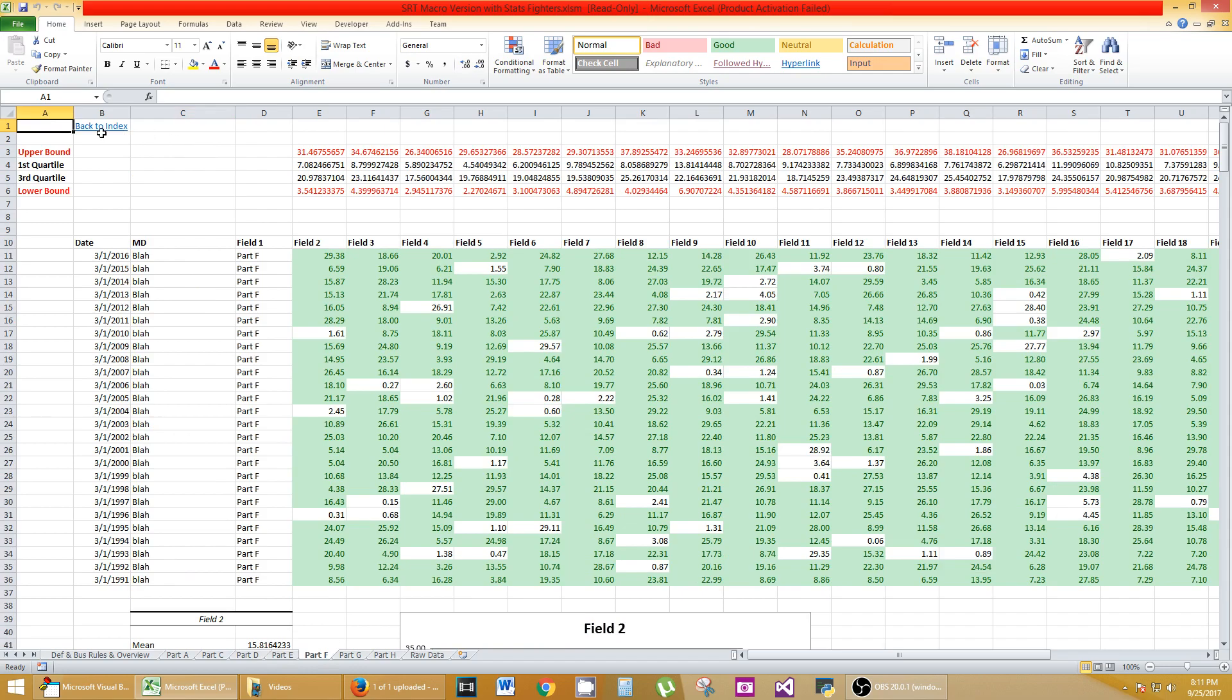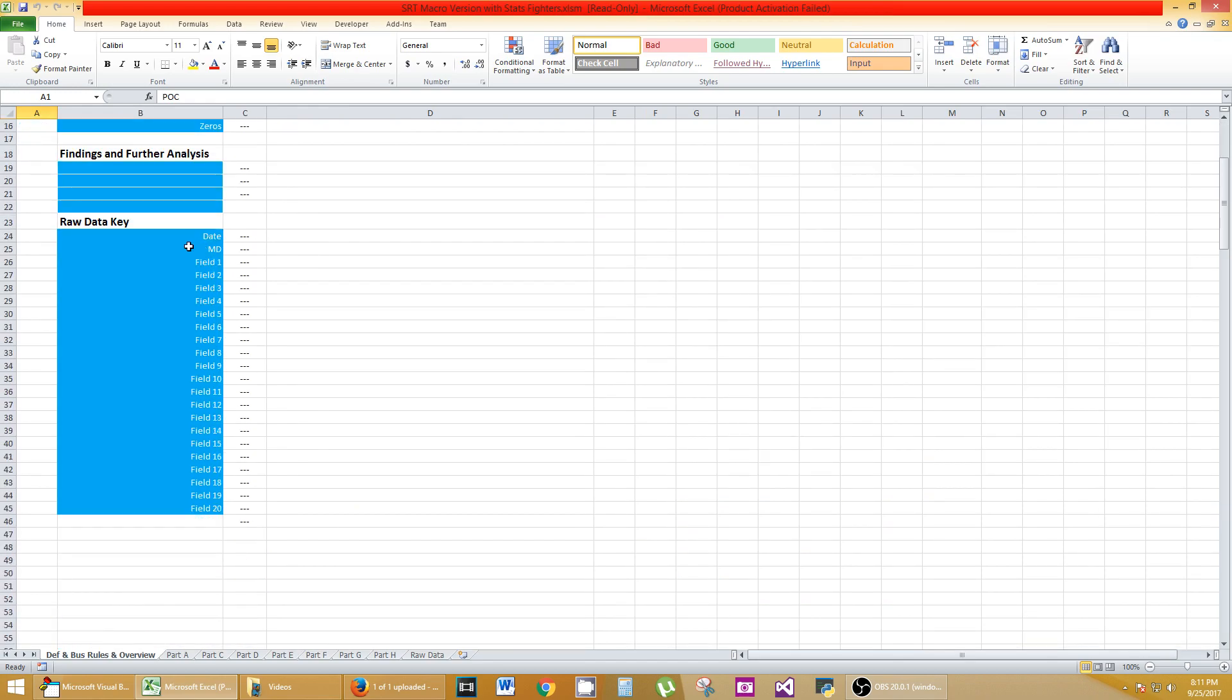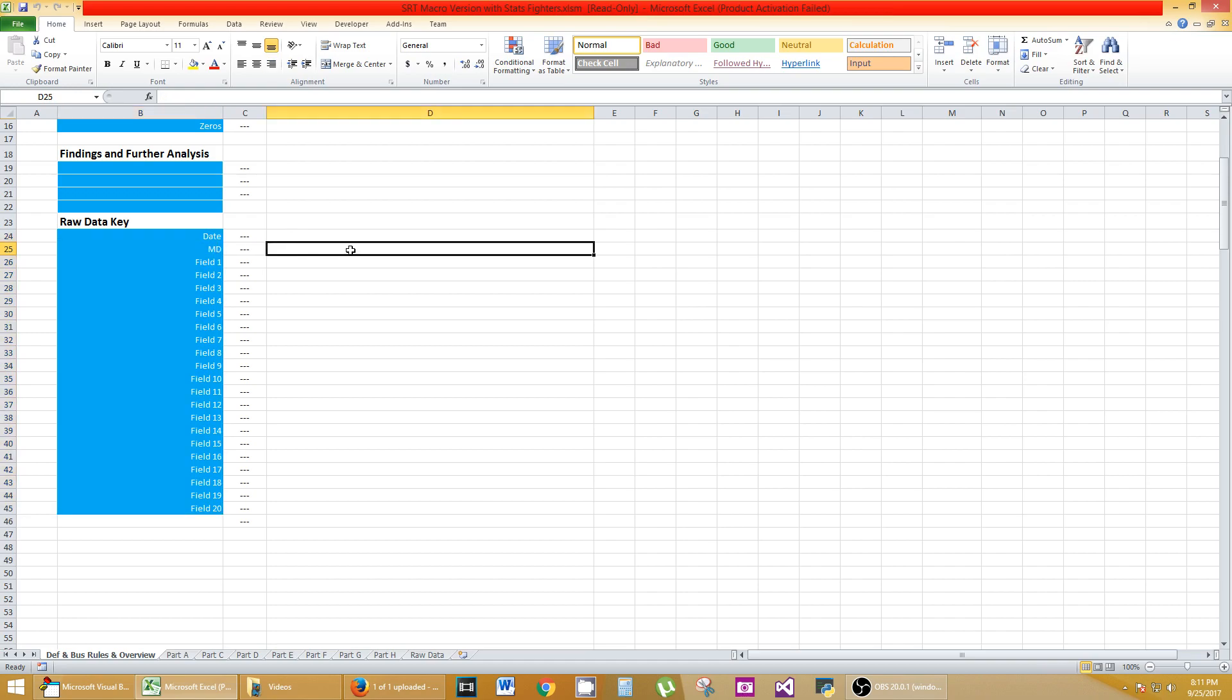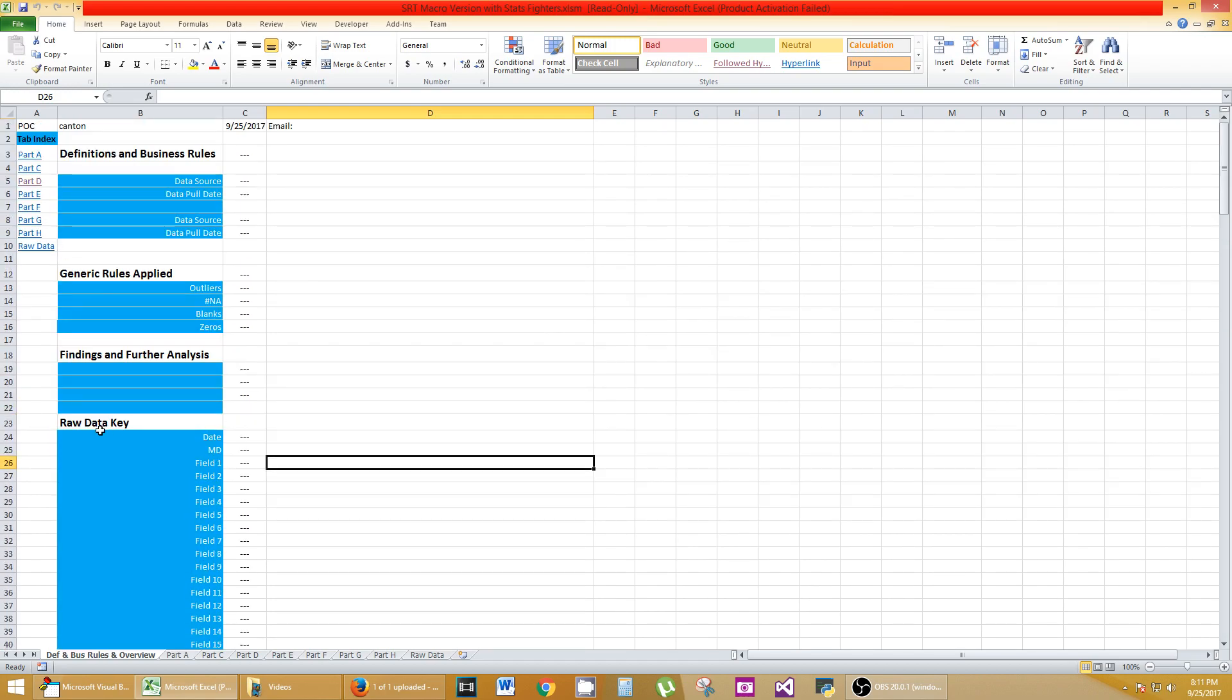And of course, my index, you can go back to the index right here. And what this index also has is it creates this raw data key. This is very important for an analysis because you can define what these are. I understand what date is, but what does MD mean? Tell the world what it means. What is field one? What does that mean? What percentage are we looking at? And so on. So this is very crucial right here to fill out.